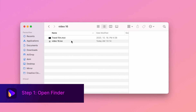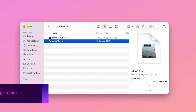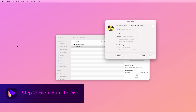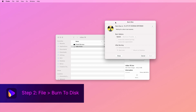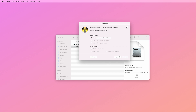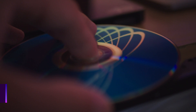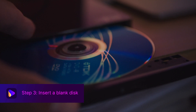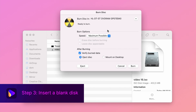Open Finder and browse for the ISO file, then single click to select it. Click File and then the Burn to Disk option. Alternatively, you can also select the ISO file by right-clicking and then choose the Burn Disk Image option. Insert the blank disk into your Mac's drive and click the Burn button to start the process.